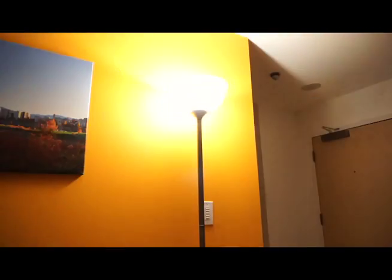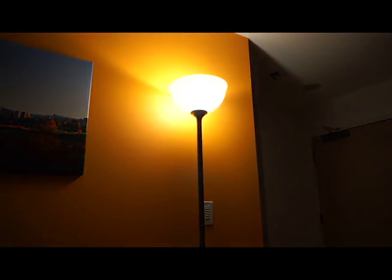Alexa, dim the living room light to 10%. Okay. Alexa, dim the living room light to 90%. Okay. Okay, so as you can see, it gives you really great control without ever having to leave your armchair.